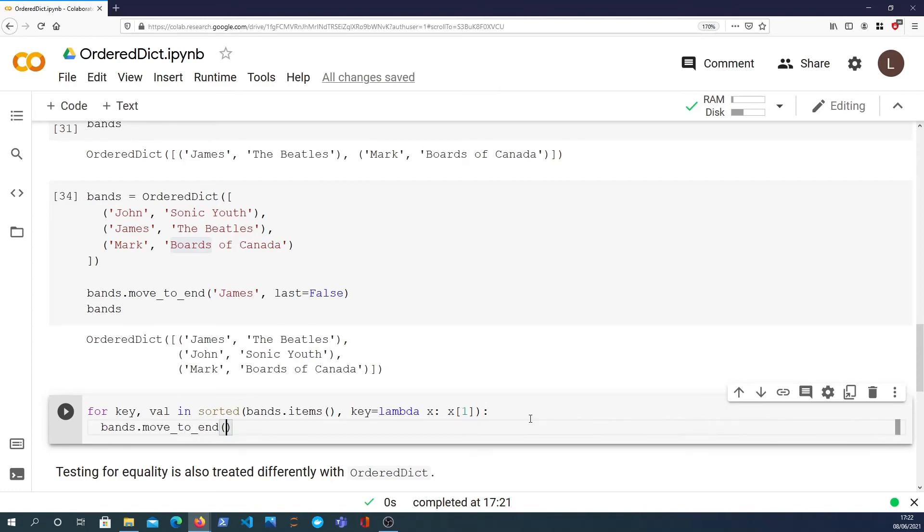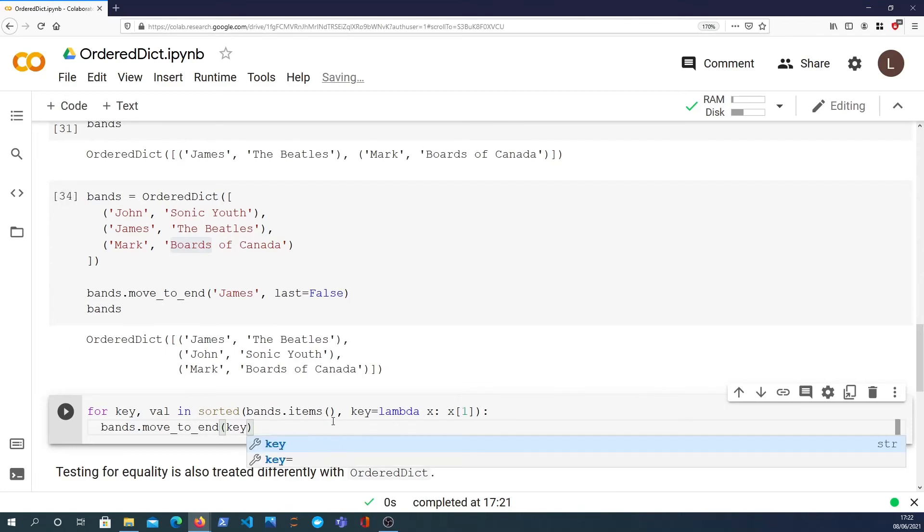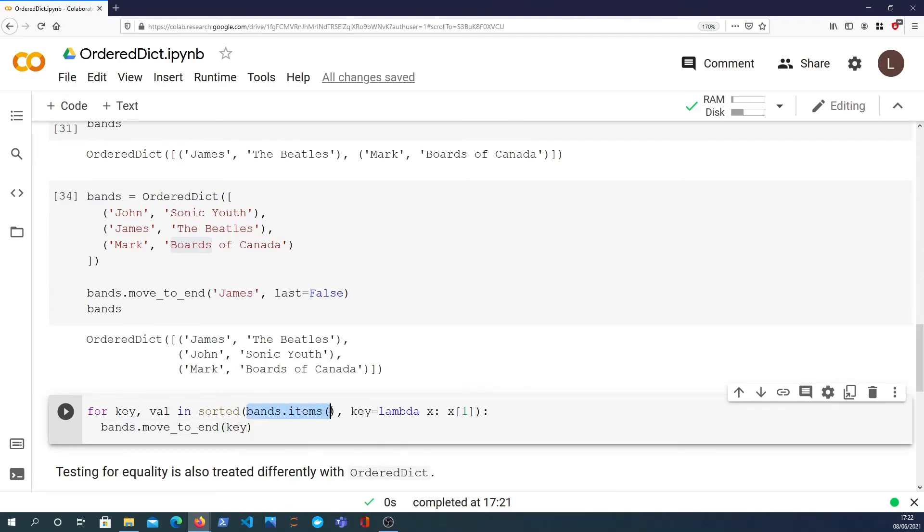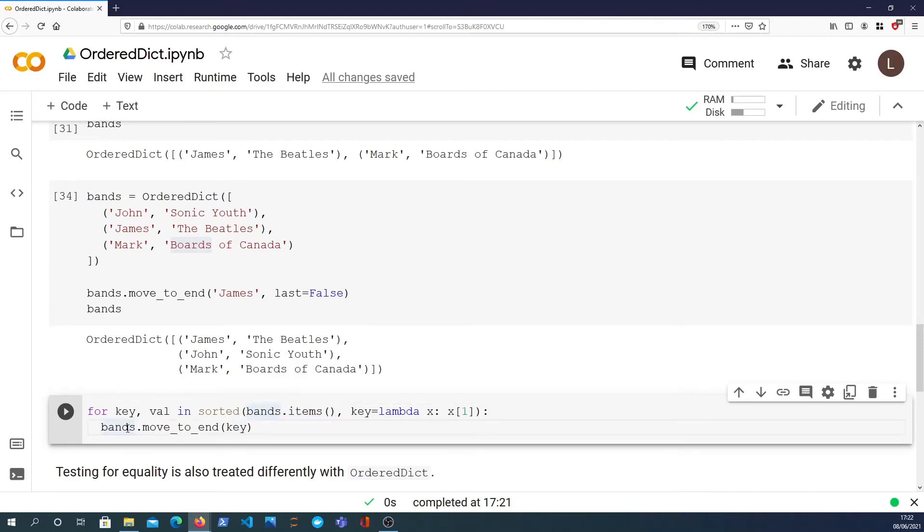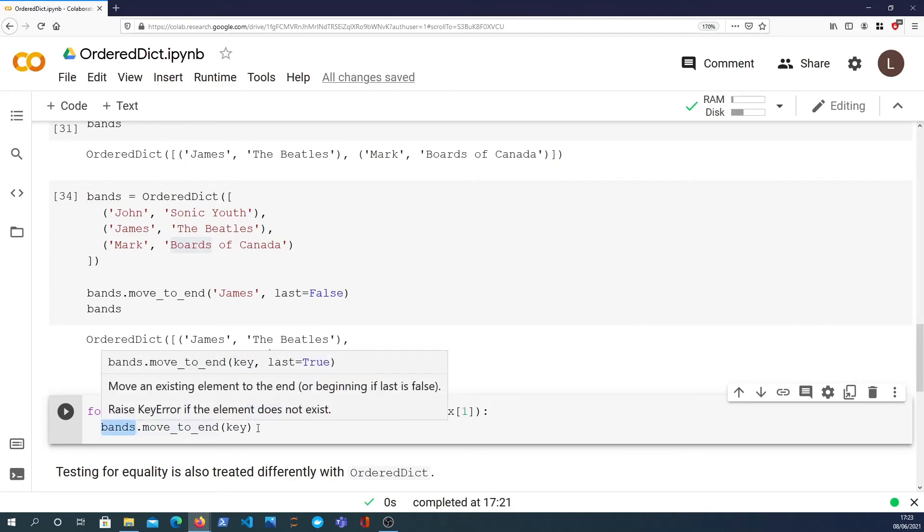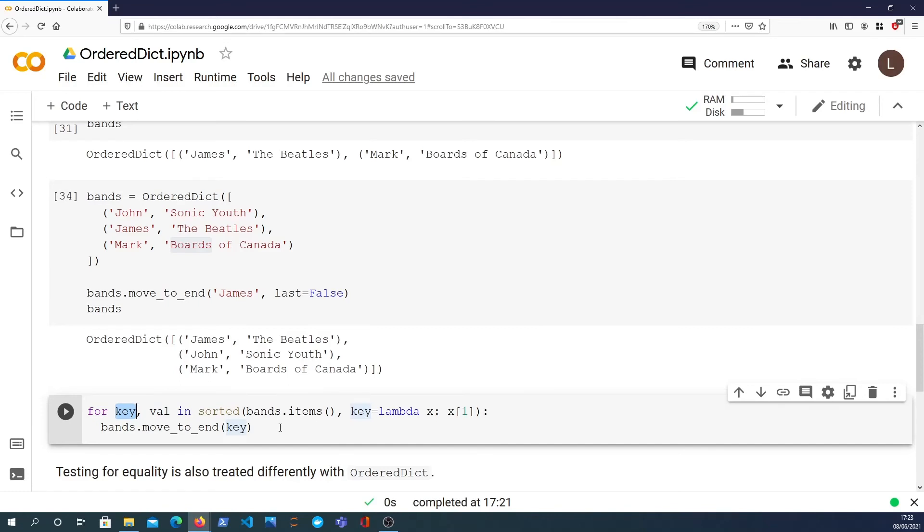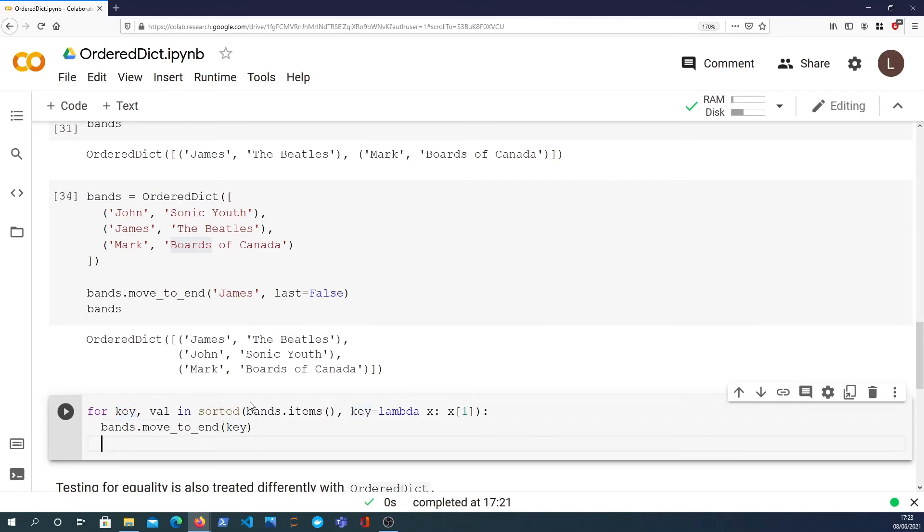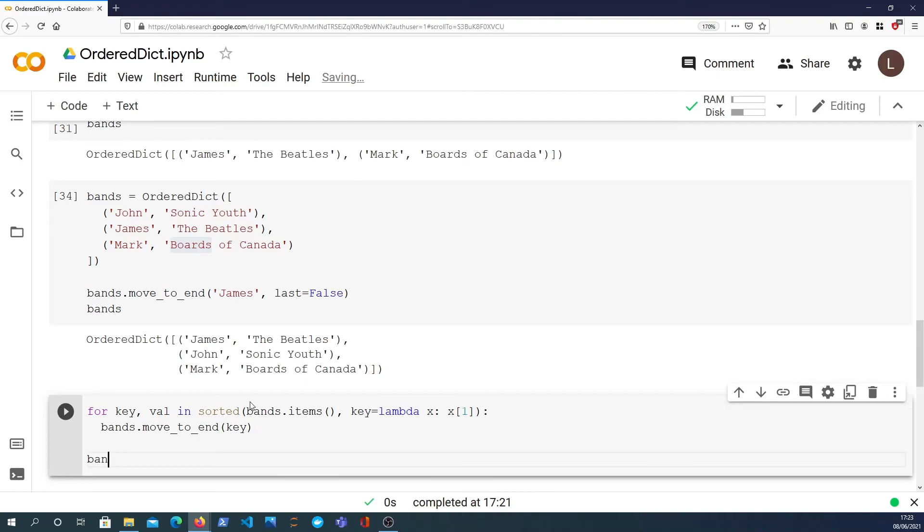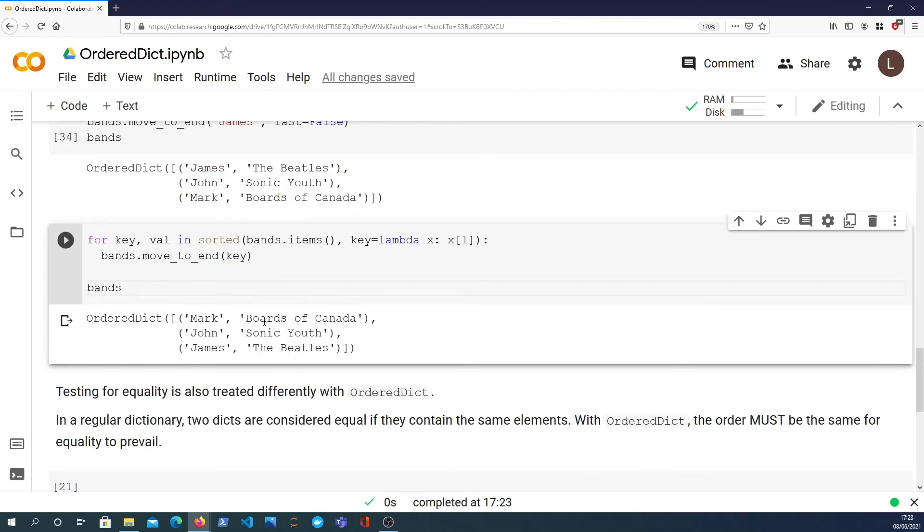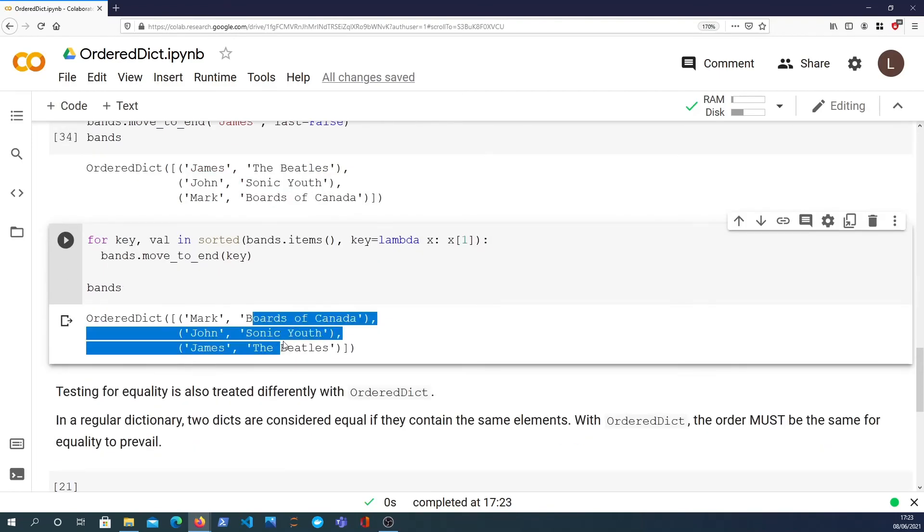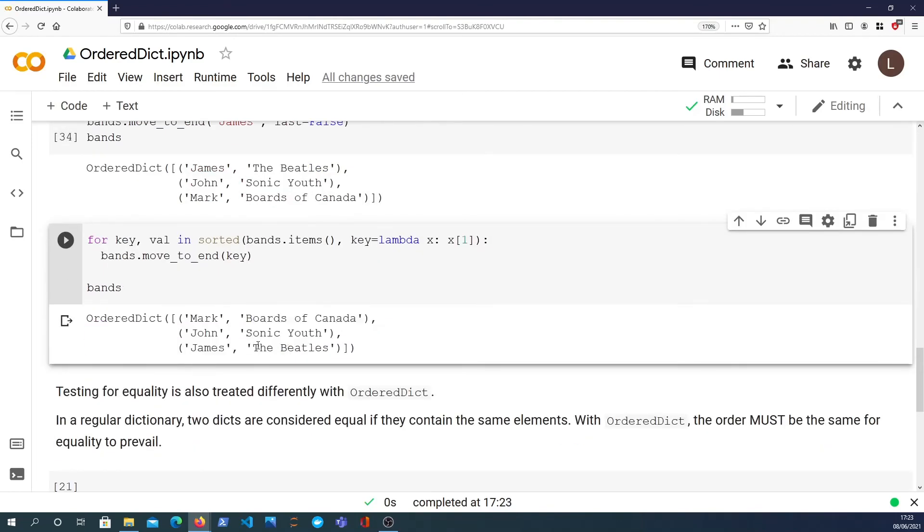When we have that we can call the move_to_end method on the bands. So bands.move_to_end - we'll pass the key in. What this is doing is we sort the bands, we get them in alphabetical order here, and that will be Boards of Canada first, Sonic Youth second, Beatles third. Then what we're doing is we're saying reorder the bands dictionary and move the first element we find, which would be the first key we find which would be Boards of Canada, move that to the end. Then we do that gradually throughout the dictionary, and eventually we would get back a sorted representation of that dictionary.